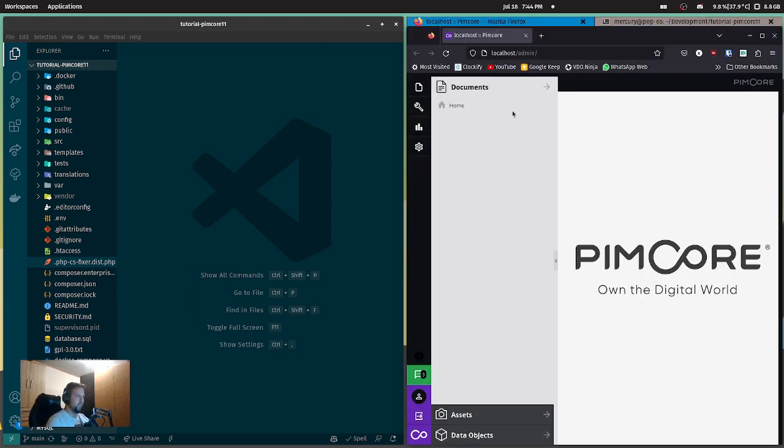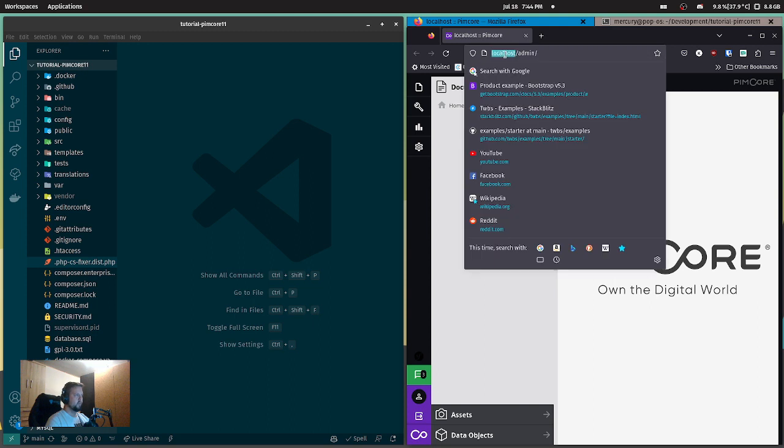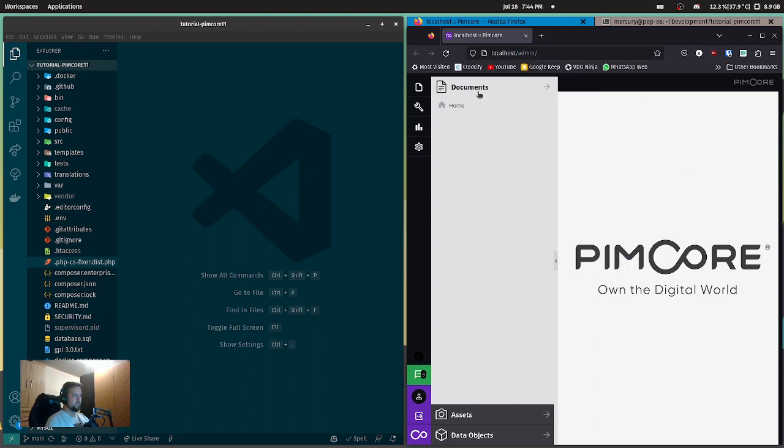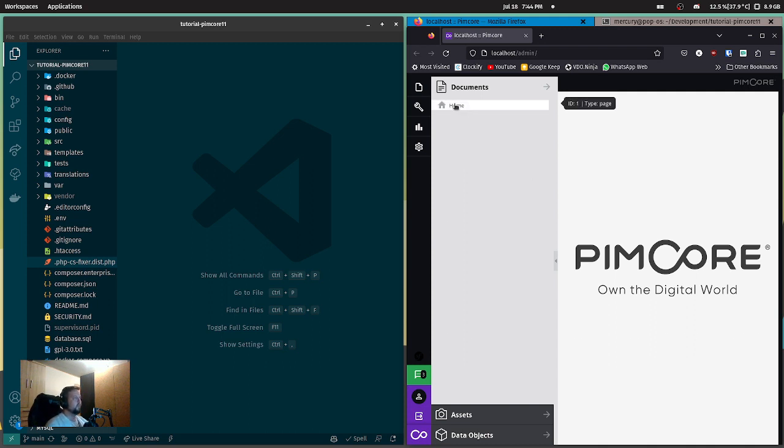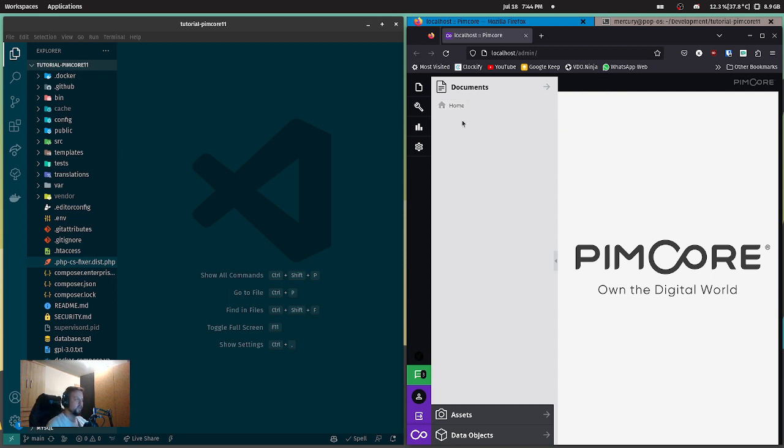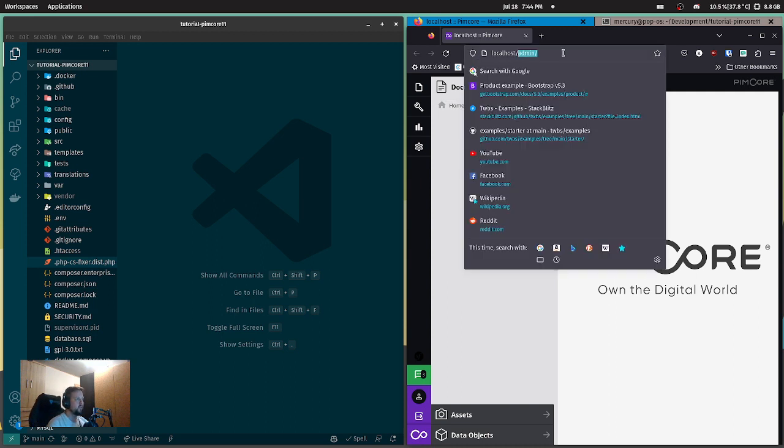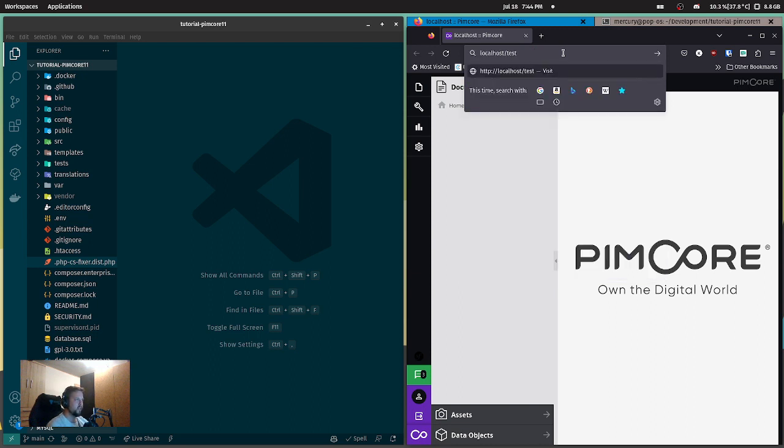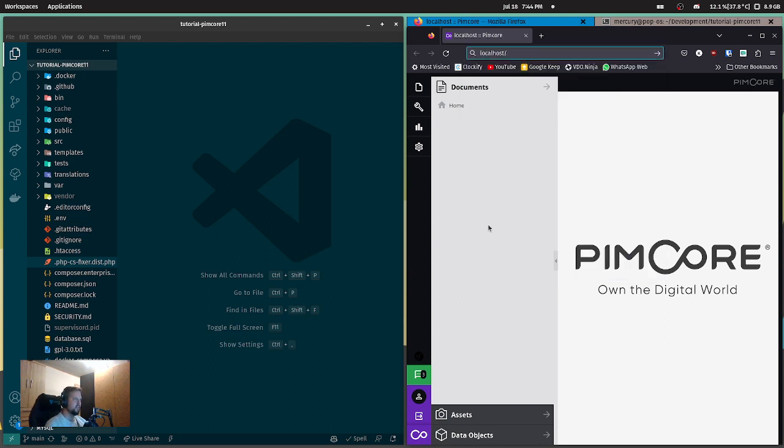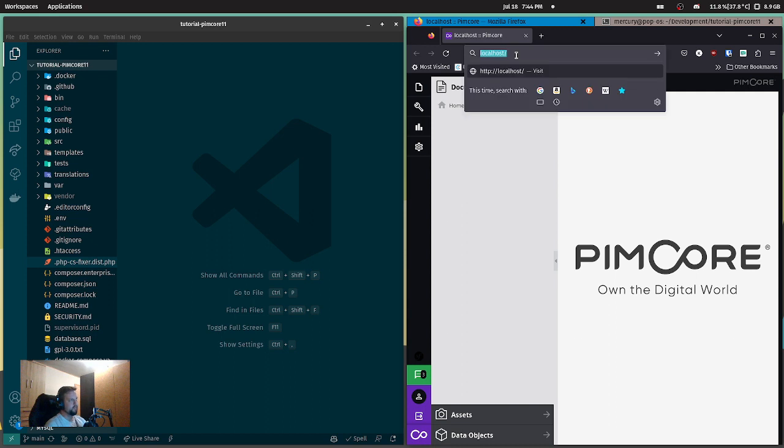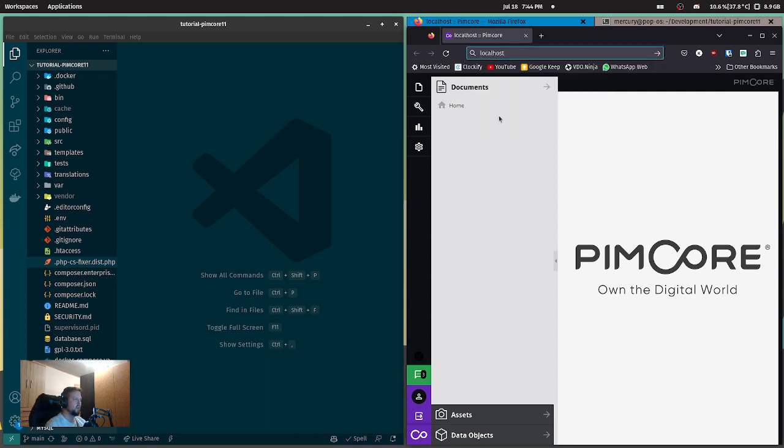So go to localhost/admin and you should see pretty much this. Now Pimcore works using documents. Here, this will be your URL tree. So if you create a document called 'test', your URL will be localhost/test and you can access the document with this URL.